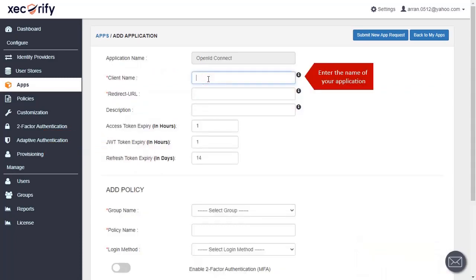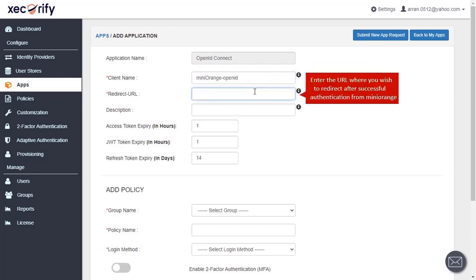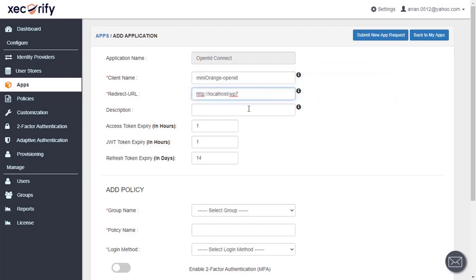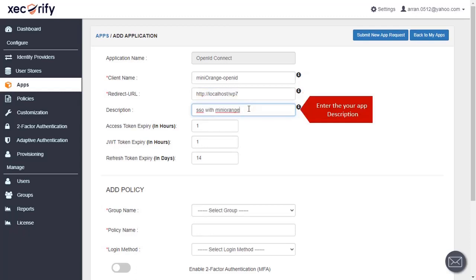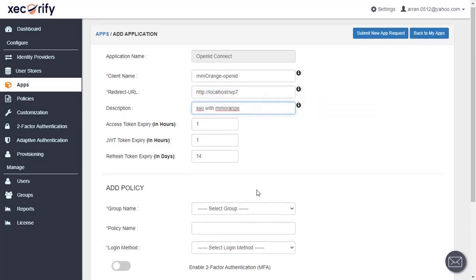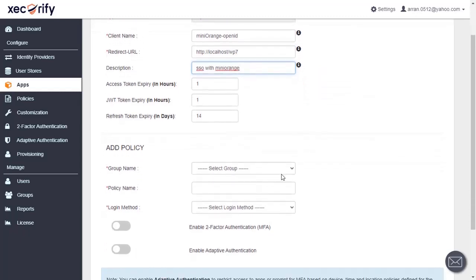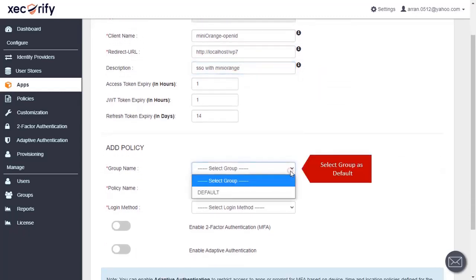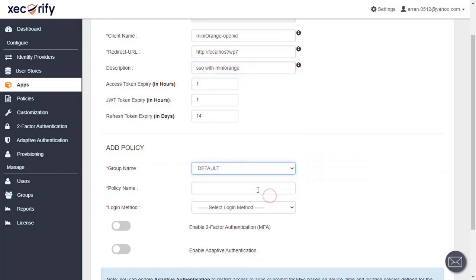Enter the name of your application. Enter the callback URL. Enter your app description. Select group as default.